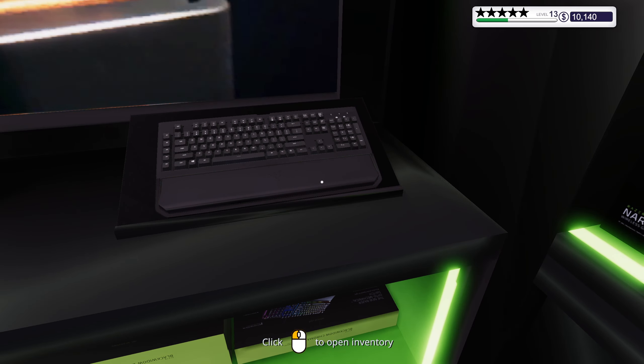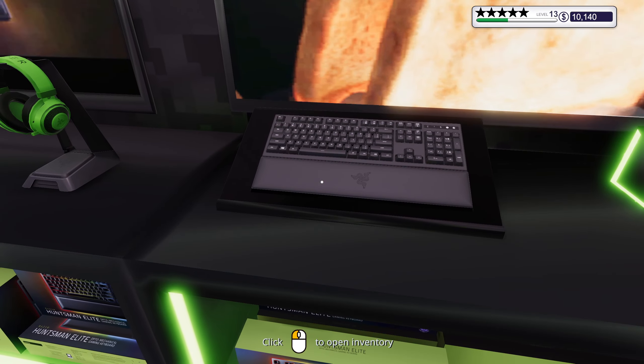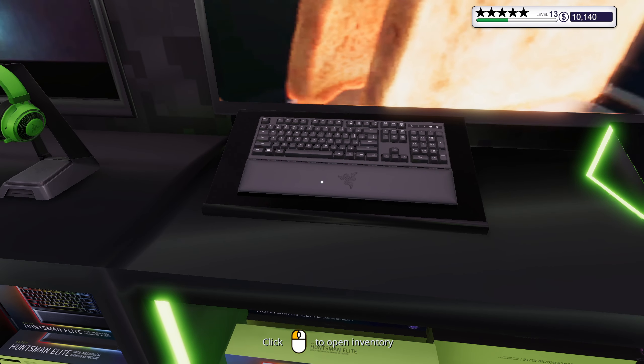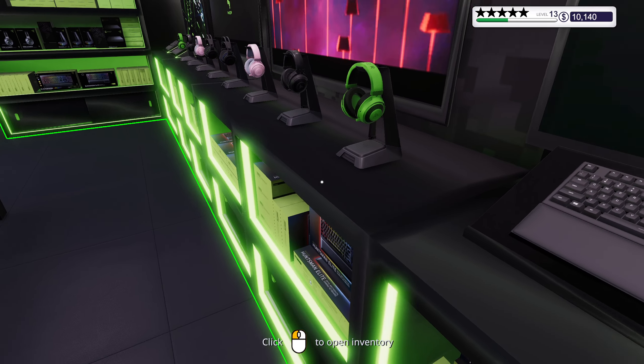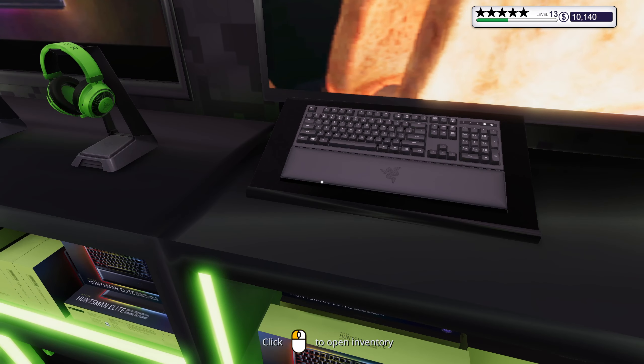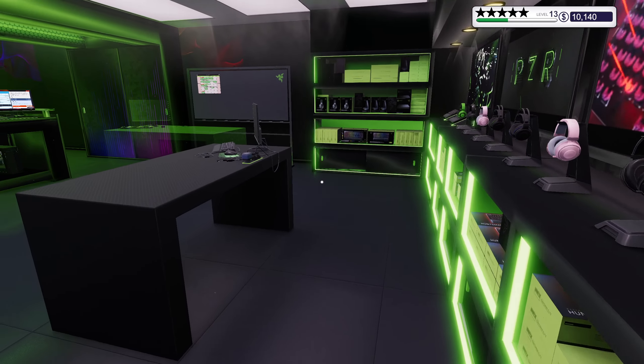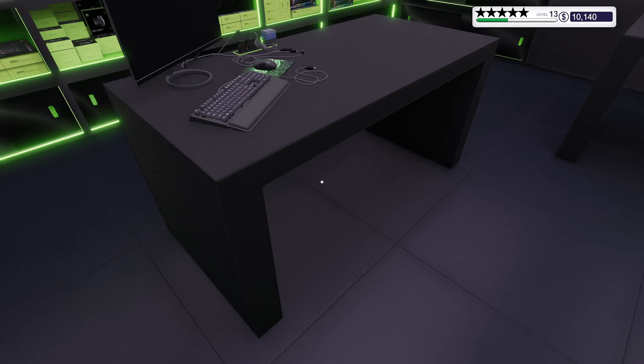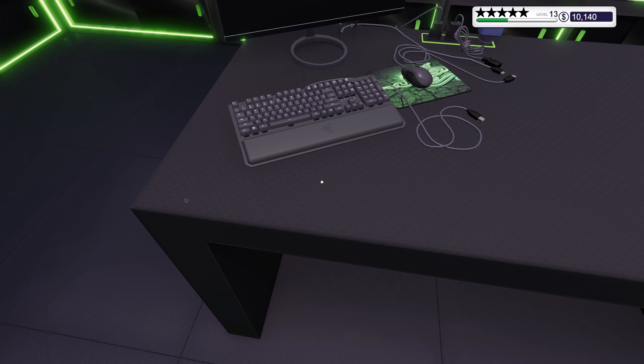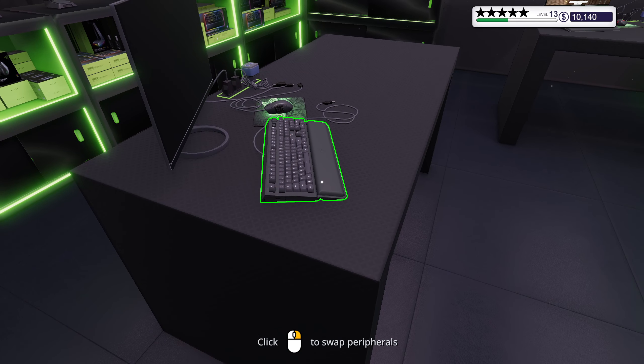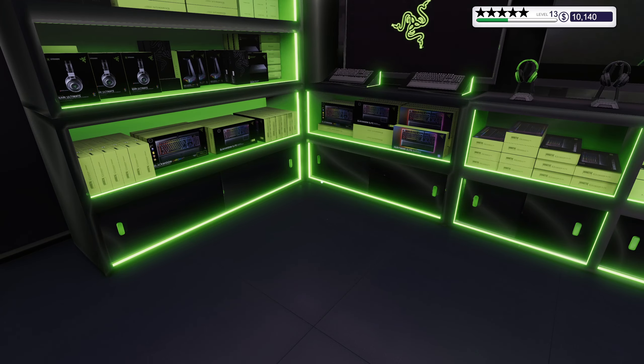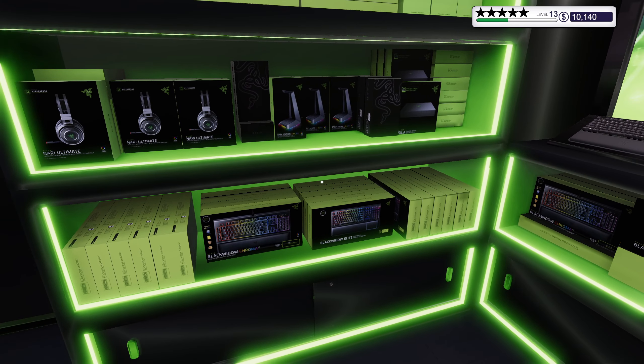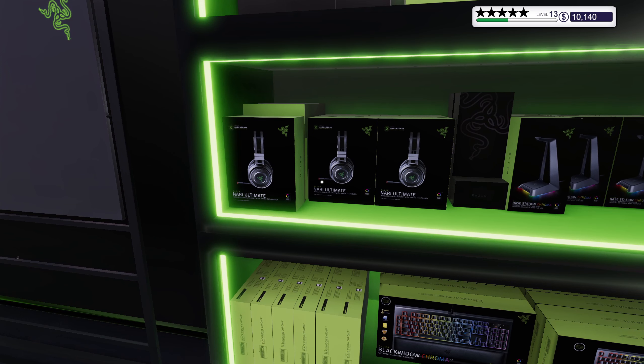Hmm, nice wrist rest. That's kind of one of the things that I kind of miss on my keyboard. I don't have a wrist rest. That one looks kind of soft though. Yeah, I know I'm just looking at peripherals. I like it.